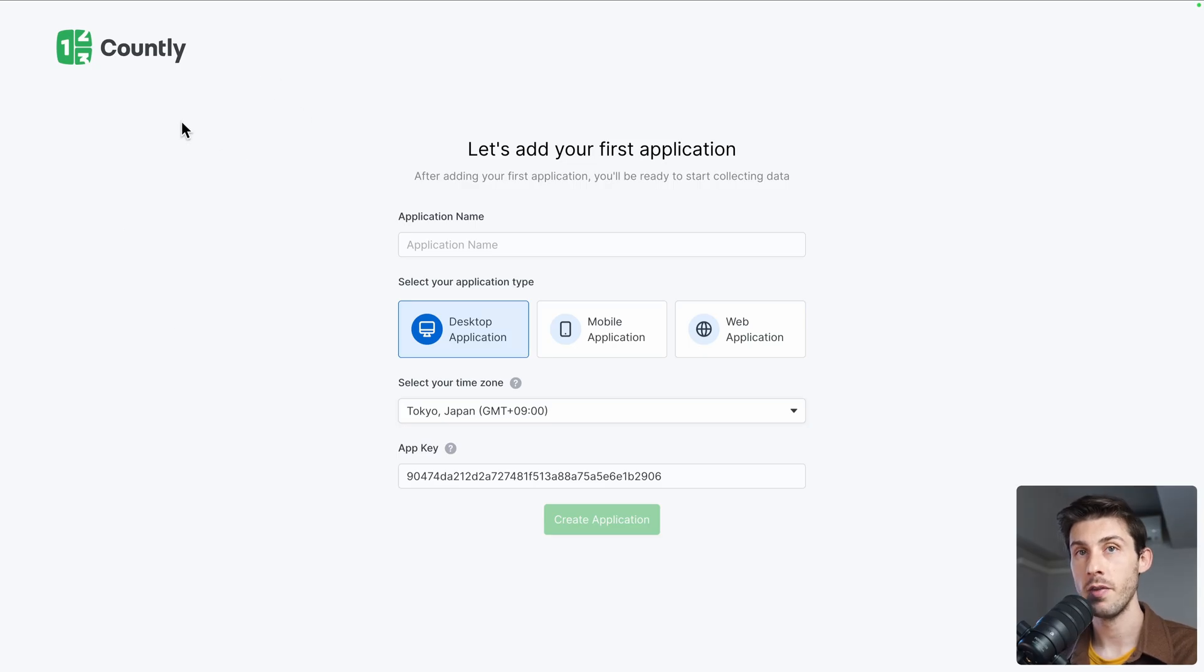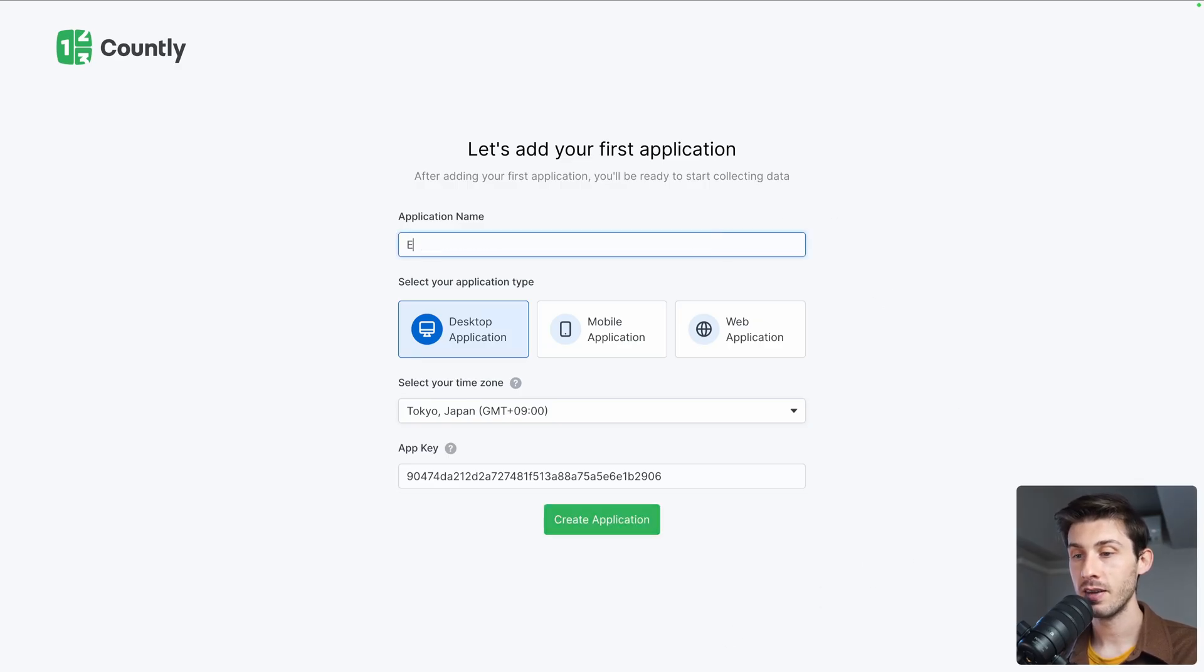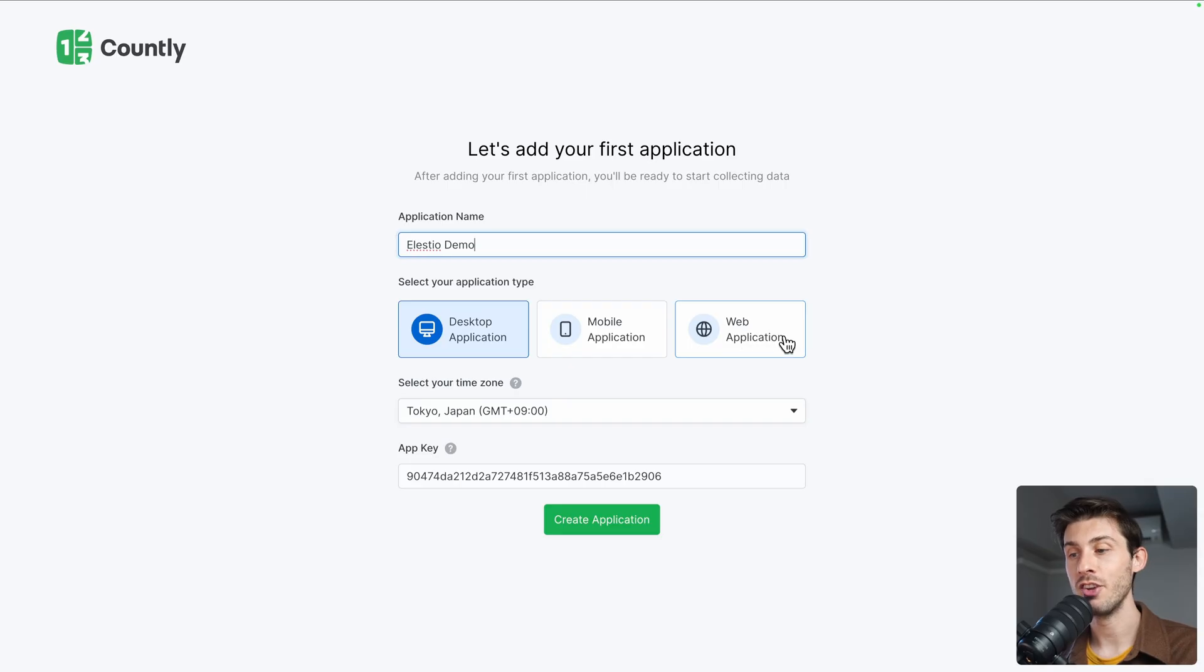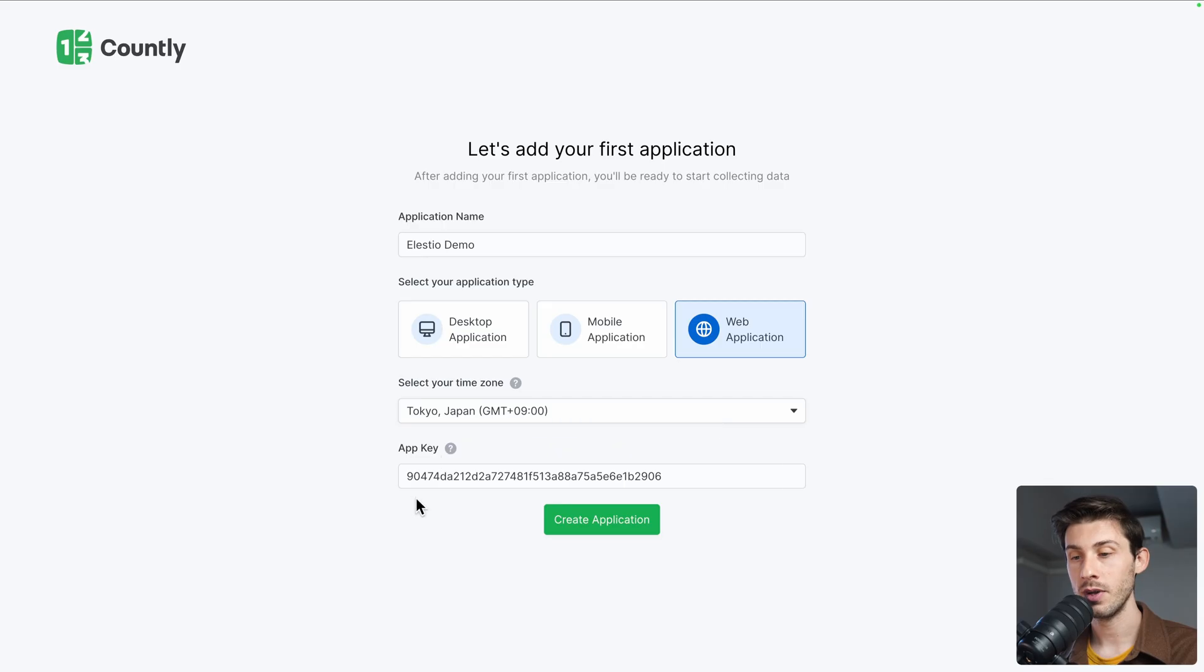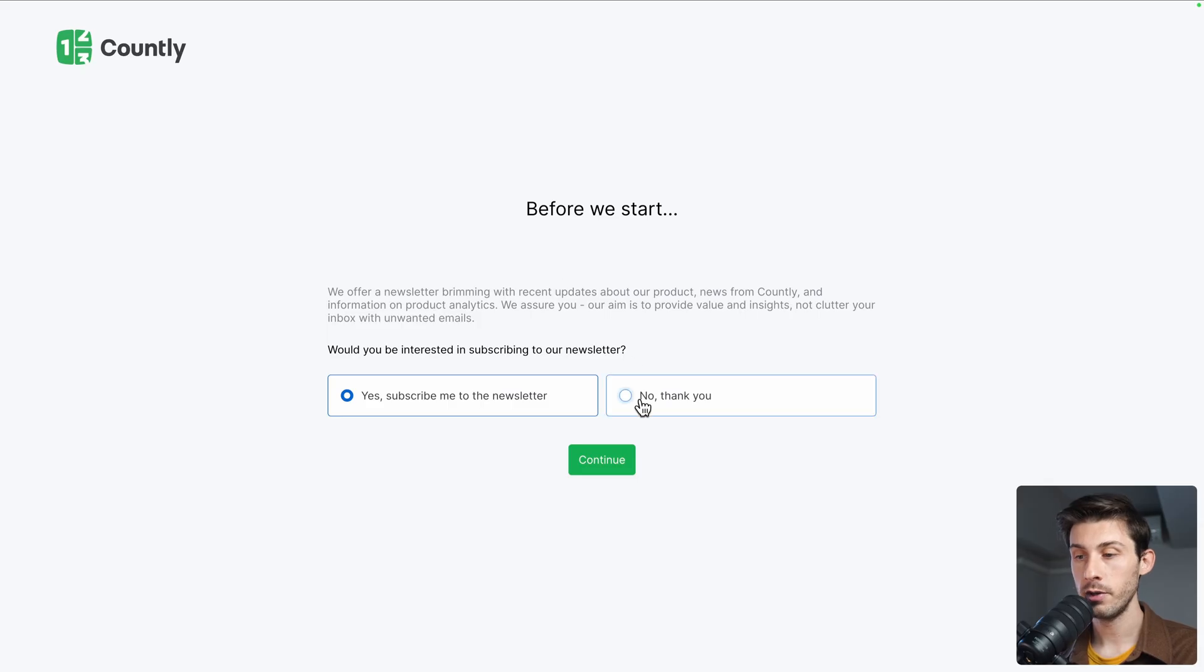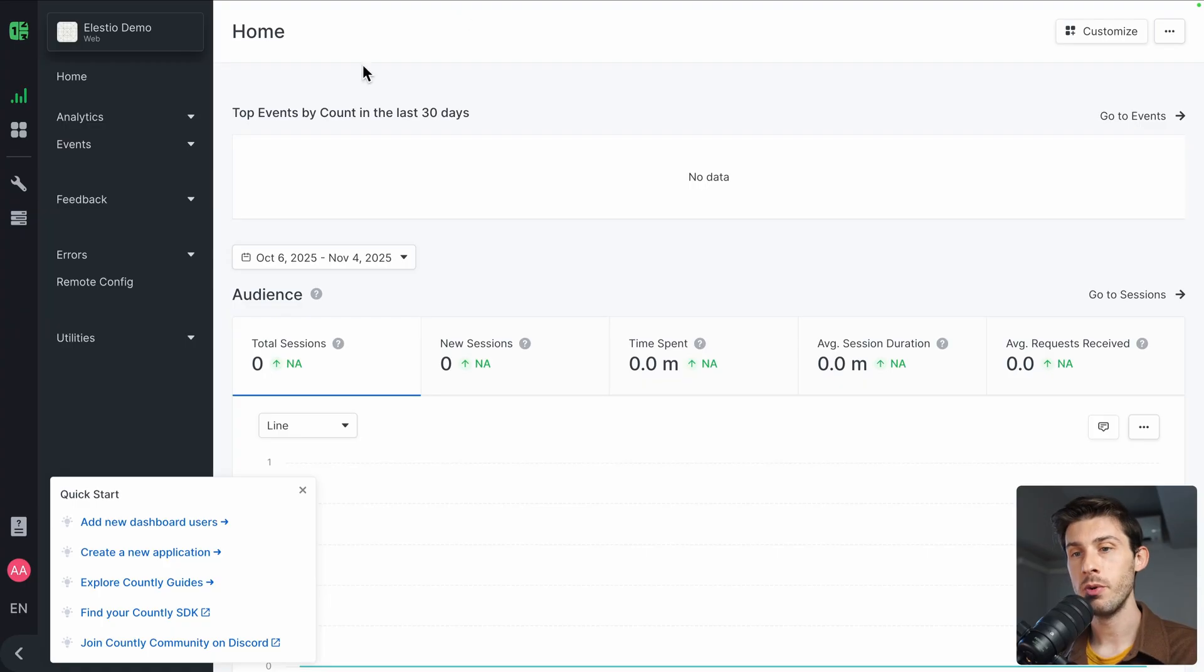Now, because our instance is empty and this is the first time we open it, we have an onboarding tool to create our first application. Let's name it Elestio Demo. You have the choice if you have a desktop app, mobile app, or web application. Let's take this one, it's easier for a demo. Then you select your time zone, application key, and create it. Do you want to subscribe to their newsletter? No thank you, and continue.